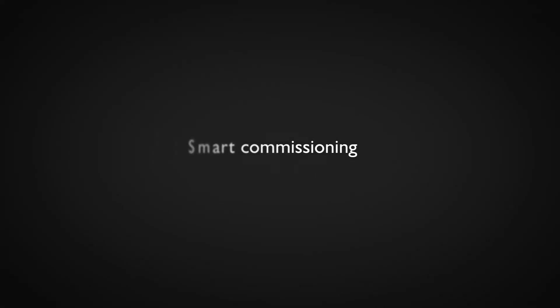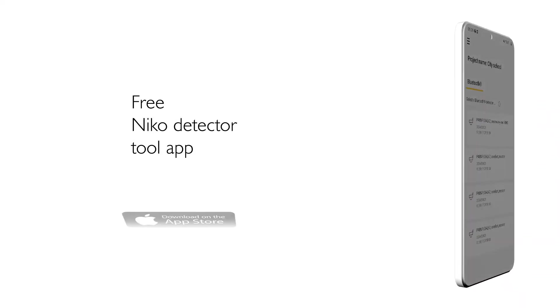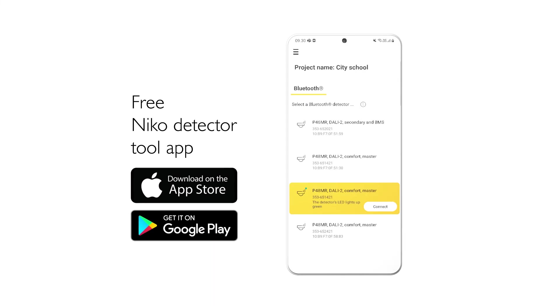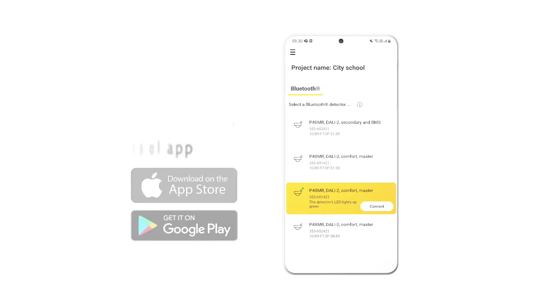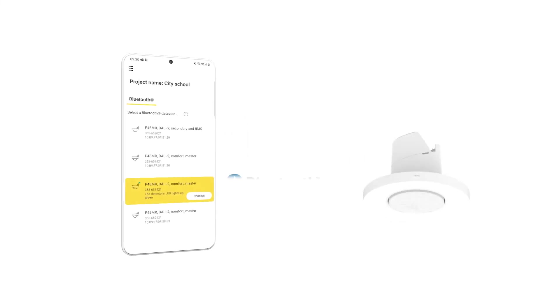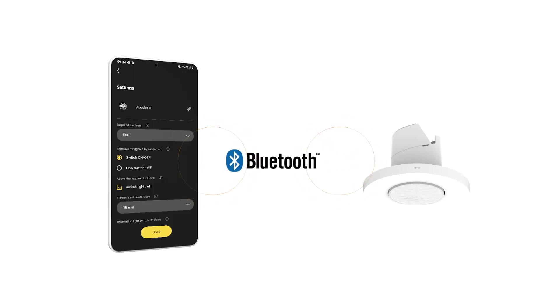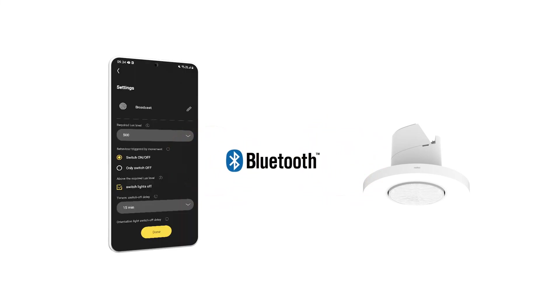Smart commissioning. Download the free Niko Detector tool app and start commissioning on your smartphone or tablet. Using two-way Bluetooth communication, the app will guide you through the commissioning.